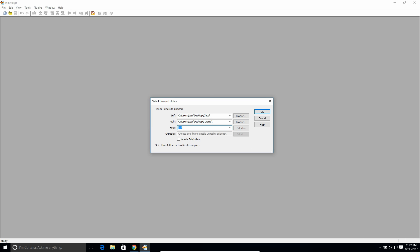you can use this to, like if you said star.docx, then it would only compare document files to each other. I want it to compare everything, so that's why it's star.star.